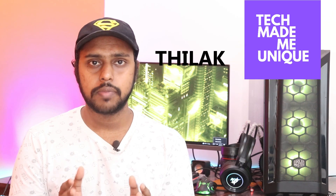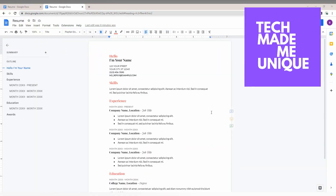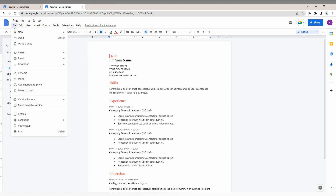Hi friends, I am Chilek and you're watching TechMate Be Unique. Today in this video I'm going to show how to remove the header on the Google Docs document. You just need to click on the File option here, then go to Page Setup, which you can see at the bottom.